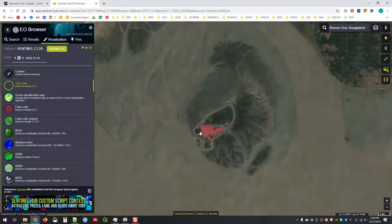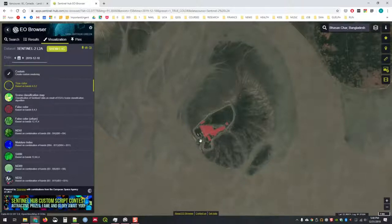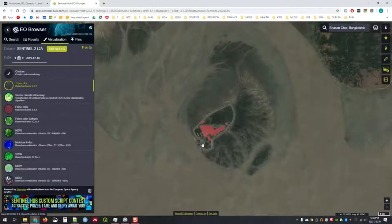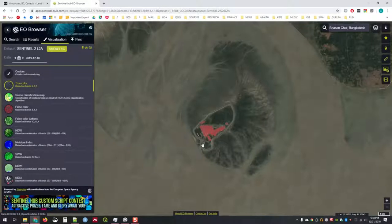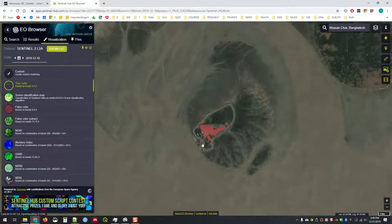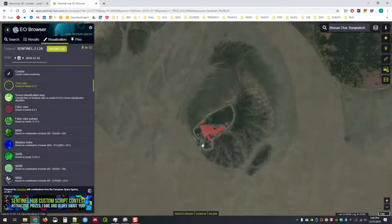Landsat imagery does not have the temporal resolution or the spatial resolution of Sentinel-2. Landsat comes at about 30 meters squared, whereas Sentinel-2 comes at 10 meters squared. Sentinel-2 is collected more often than Landsat because it was launched after. It's a more advanced platform. Currently we're on the eighth generation of Landsat, so Landsat 8.